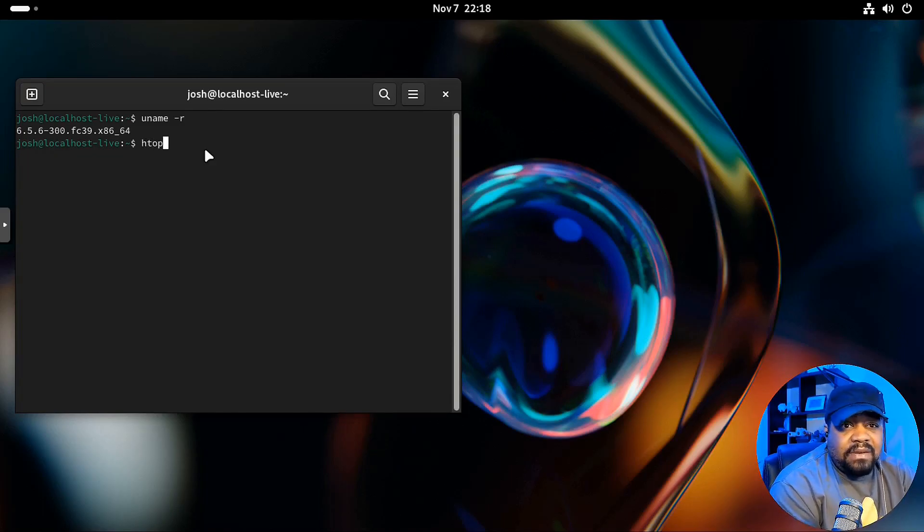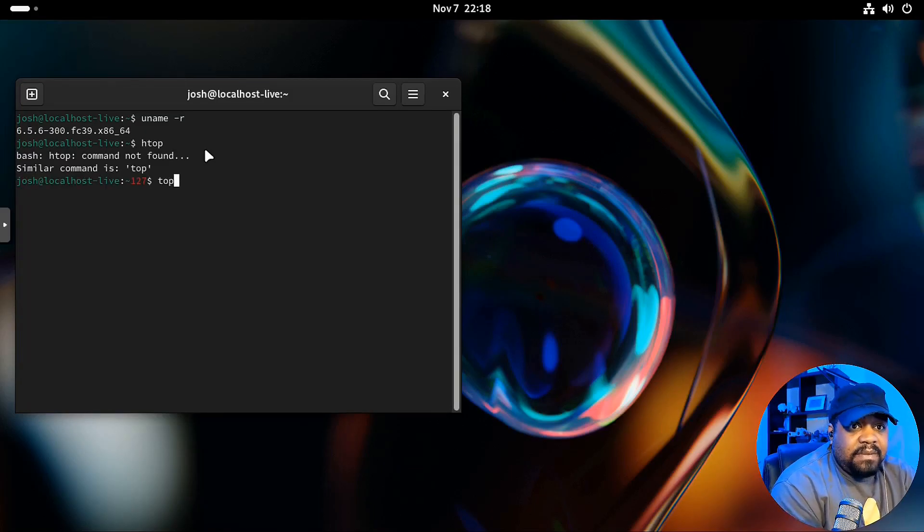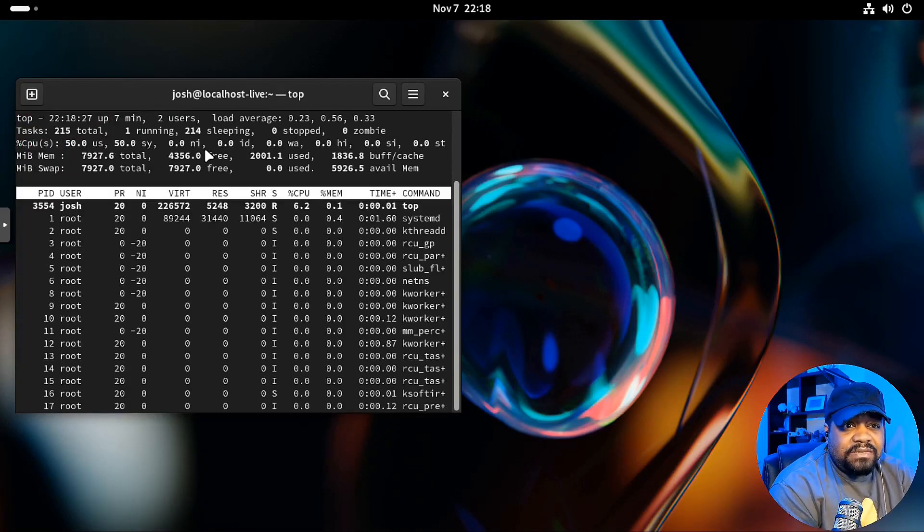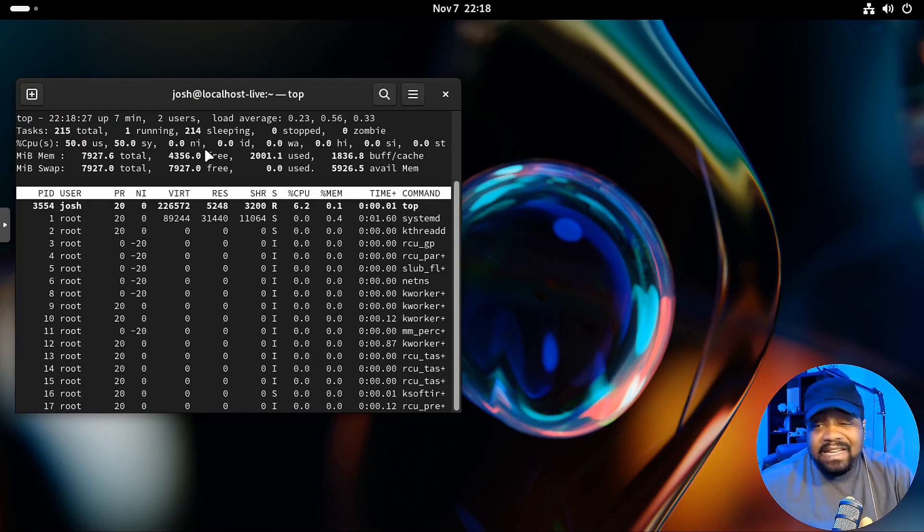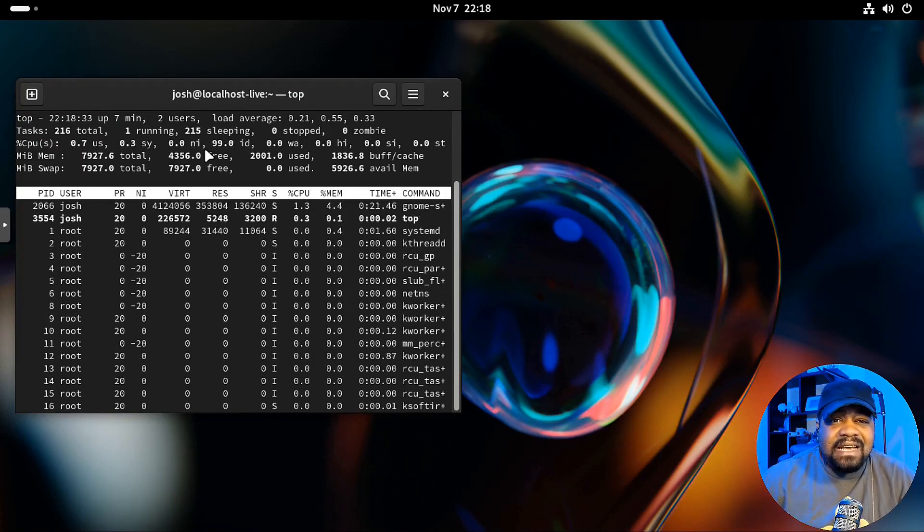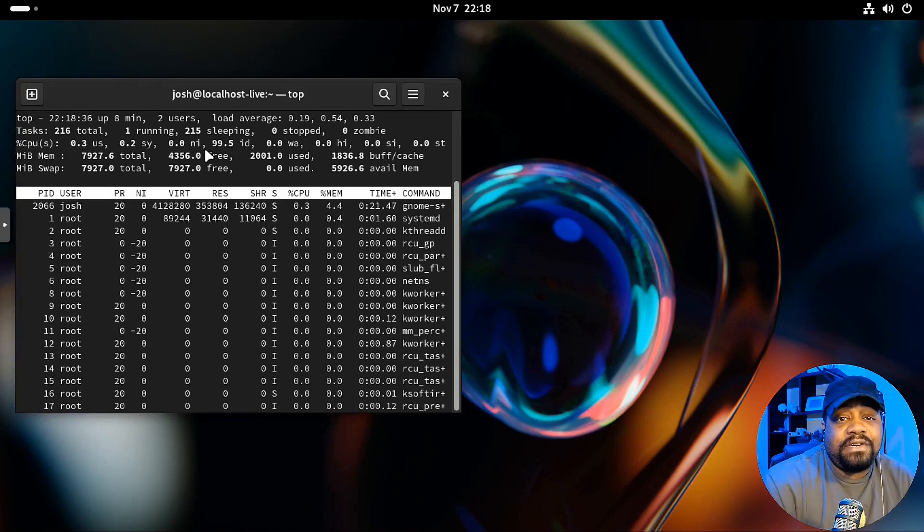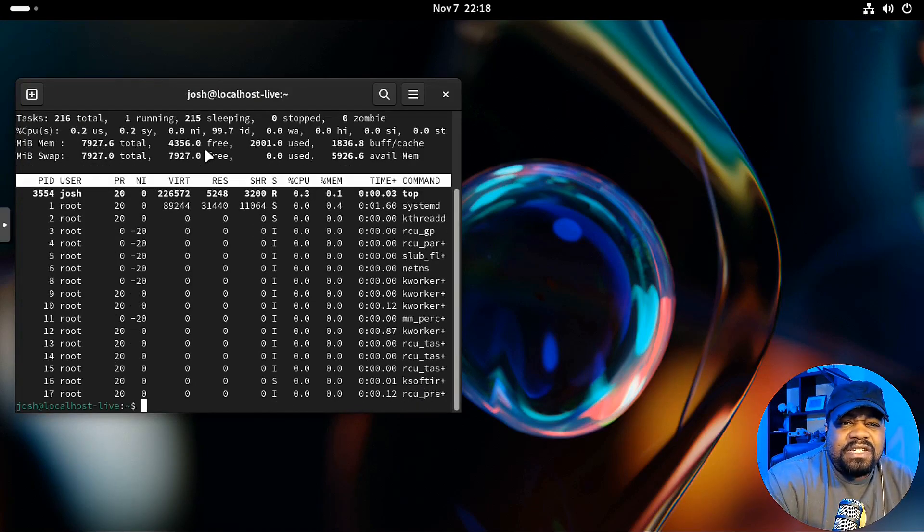And then let's run the HTOP right fast. Just see what's on here. And it looks like HTOP is not on here. Let's run top. Top is always on any system. You may have to install HTOP. HTOP just looks a little bit better. That's essentially the difference. But let's press Q to quit. Get out of there.